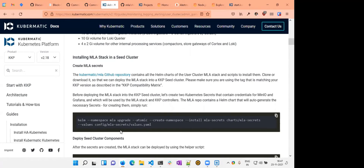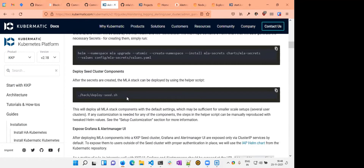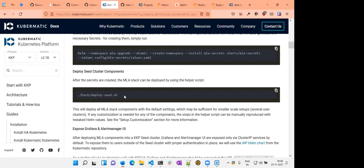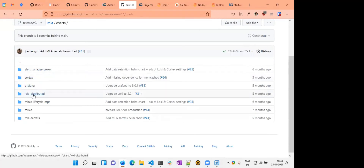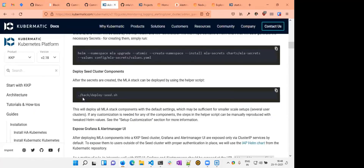Once the MLA secrets chart is installed, we've provided a convenient script called deploy-seed to install all the other charts. The secrets installation is done separately and only once — if you regenerate secrets, other components may run into problems. You can run deploy-seed-assets any number of times; whenever you change the default settings, just run it again. The charts that get installed are: Cortex, Grafana, Loki, Minio, Minio Lifecycle Manager, and AlertManagerProxy — all in the MLA namespace in your seed.